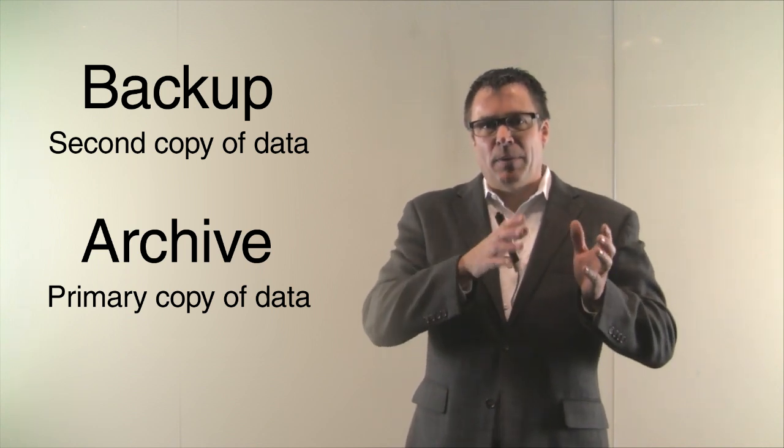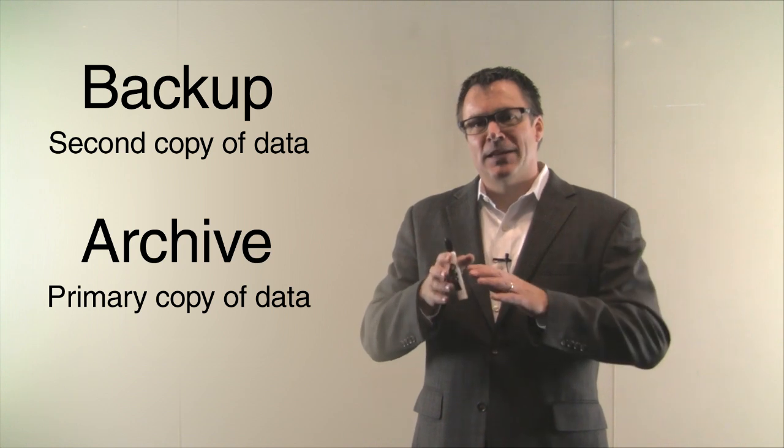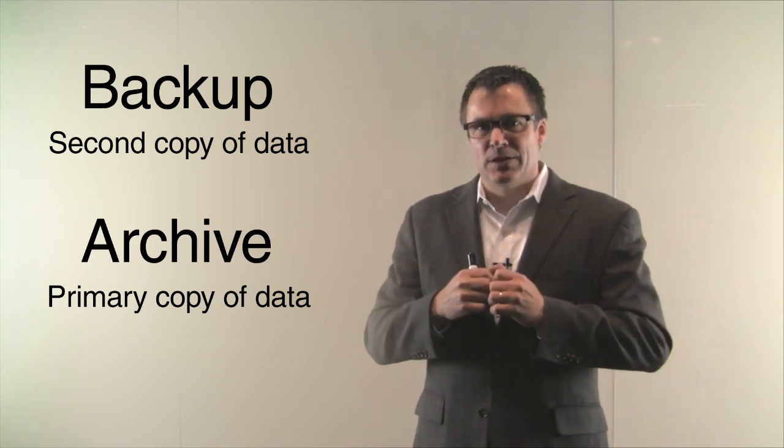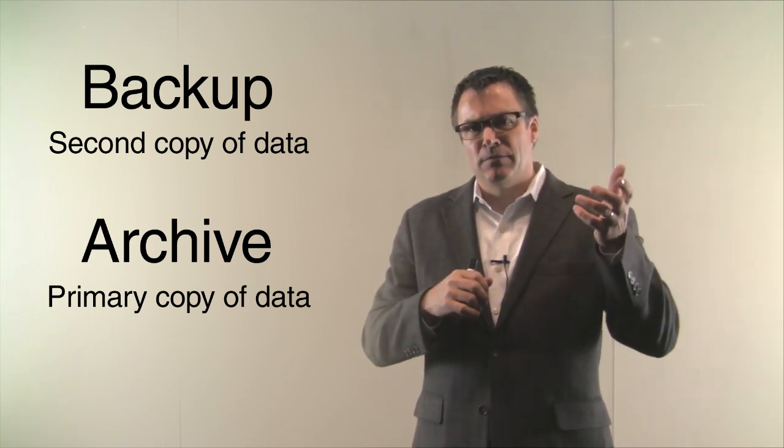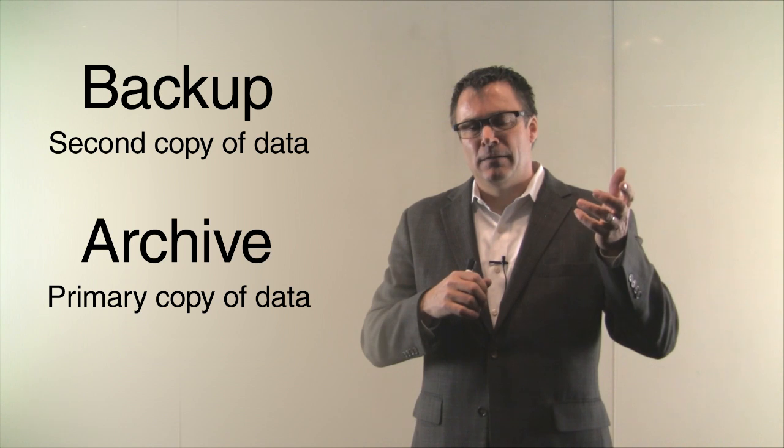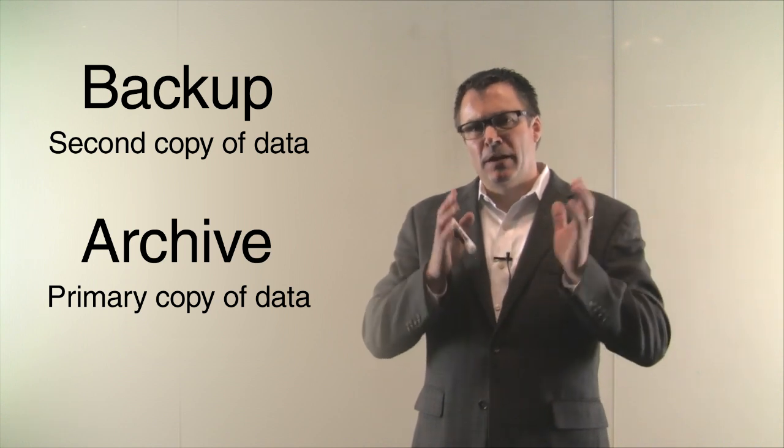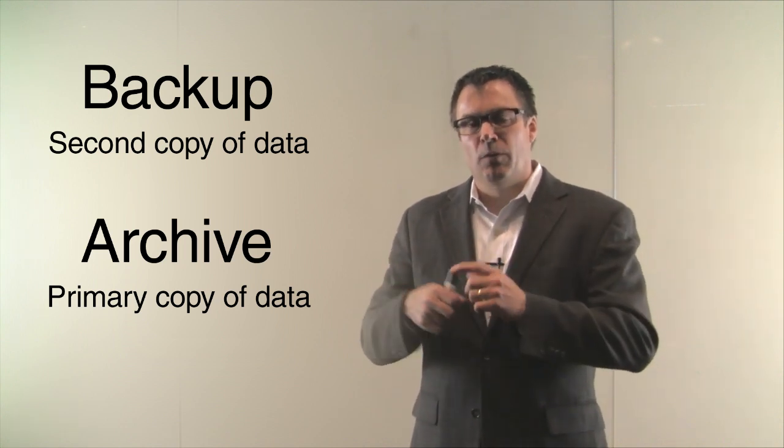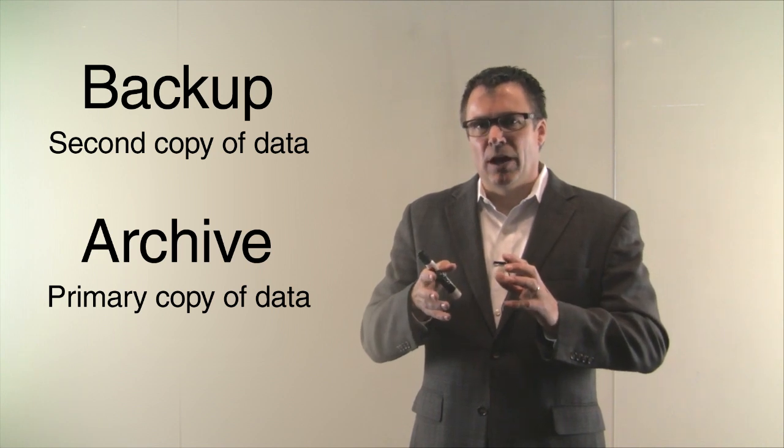Some people try to take their backup and say, I'm going to backup and make a second copy of this, and I'm just going to keep those because they're my archive. As the primary copy changes, I'll just keep second copies of it all the time and keep them going forward. That's really not an archive. At best, it's a very lightweight archive.